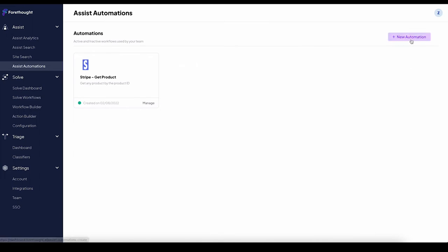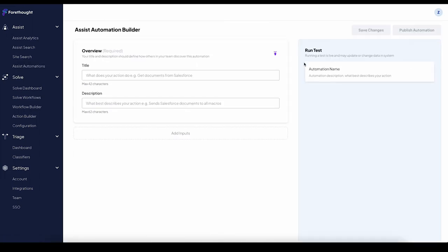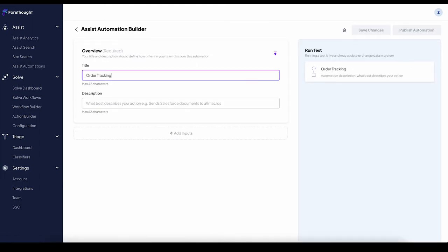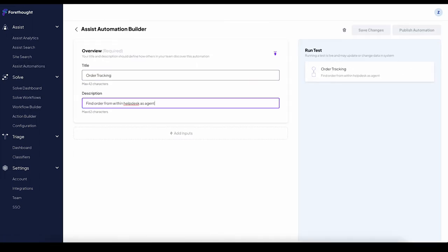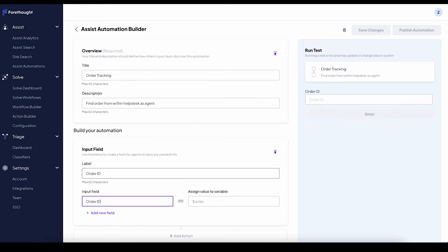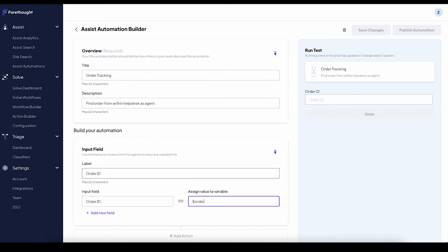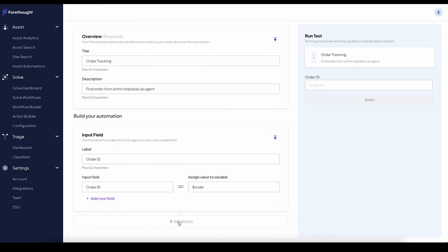To build an automation, click New Automation and fill in the details, including an overview of your automation, the input field, and the action you'd like to run.